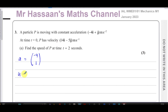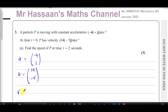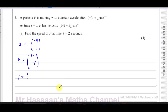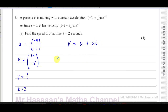At t=0 that's the initial velocity, so we can call that u, and its velocity is (14, -5). We want to find the speed of P at t=2 seconds, so we need to find the velocity first. We have v, u, a, and t, so we know the formula v = u + at.